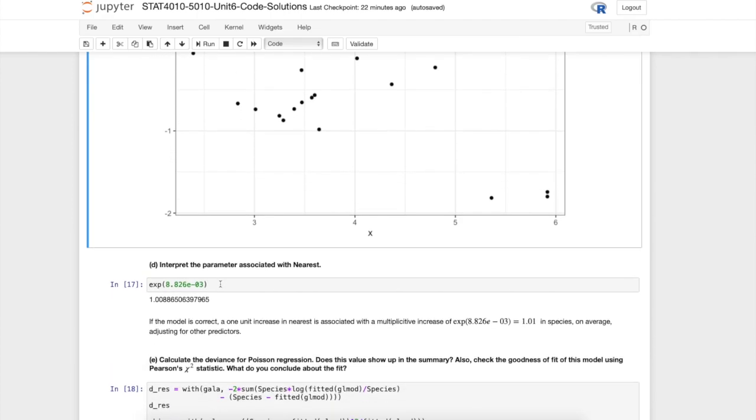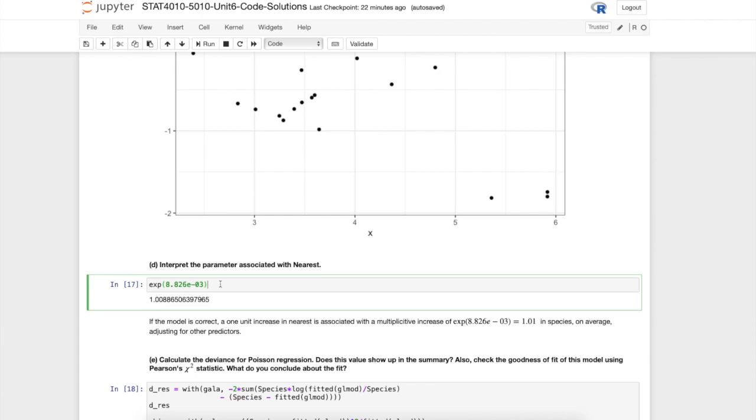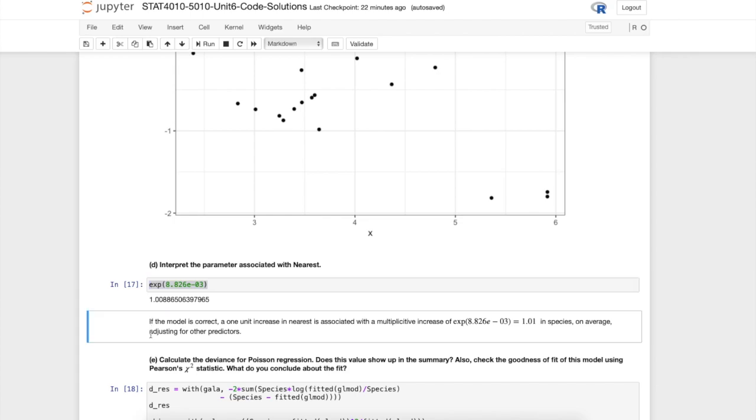I exponentiate and we get something just slightly bigger than one. This tells us that if our model is correct, a one unit increase in nearest is associated with a multiplicative increase of approximately 1.01 in species on average, adjusting for the other predictors.